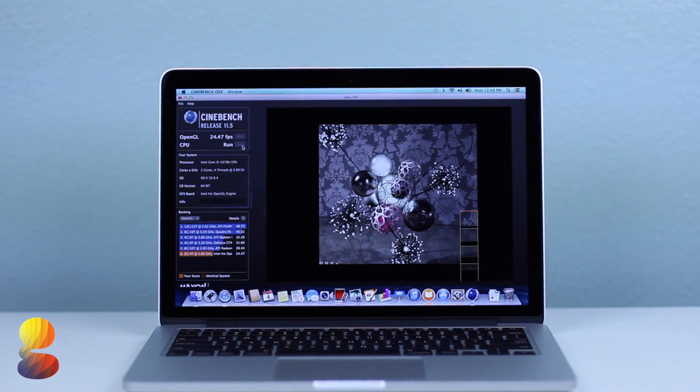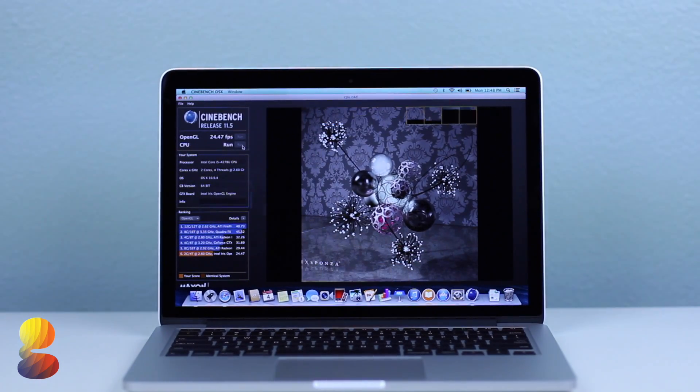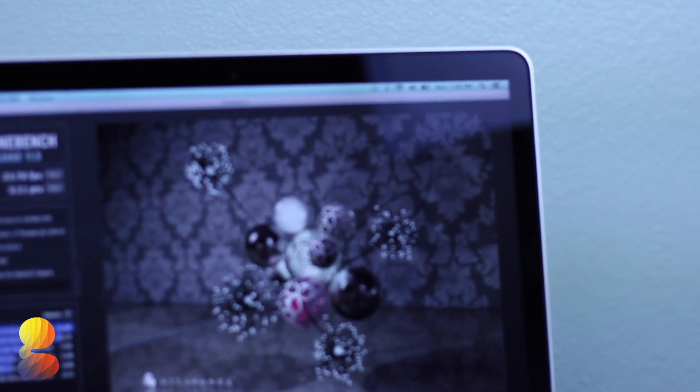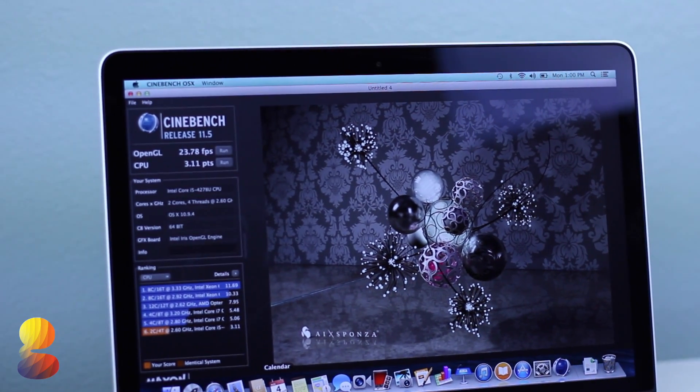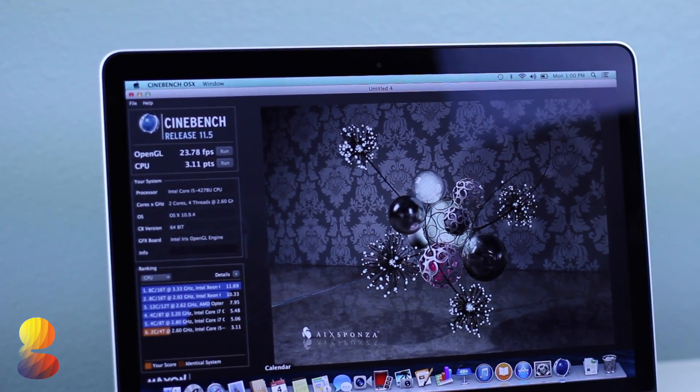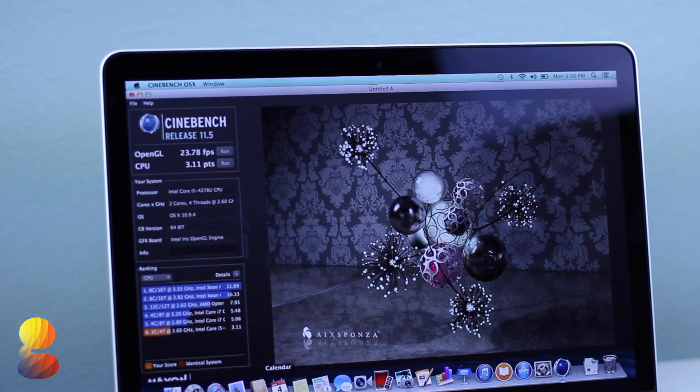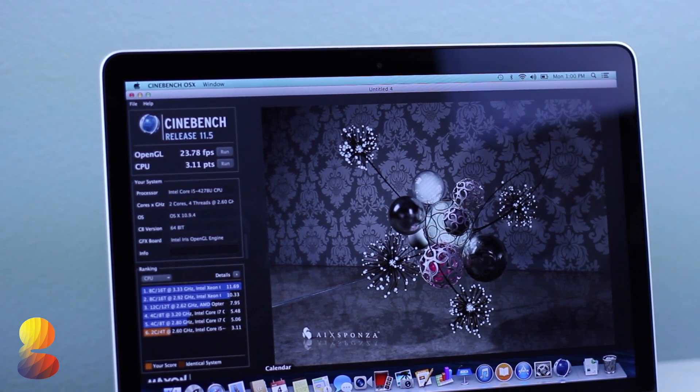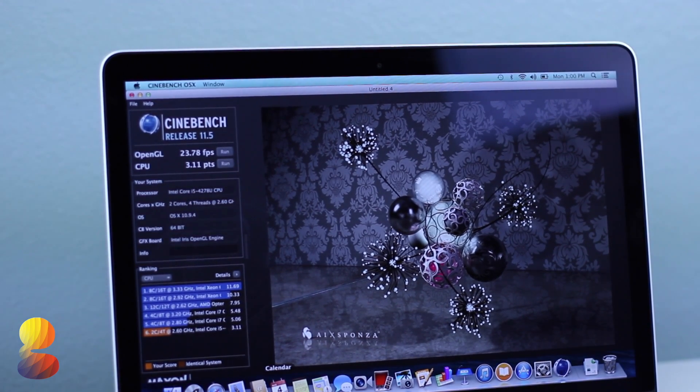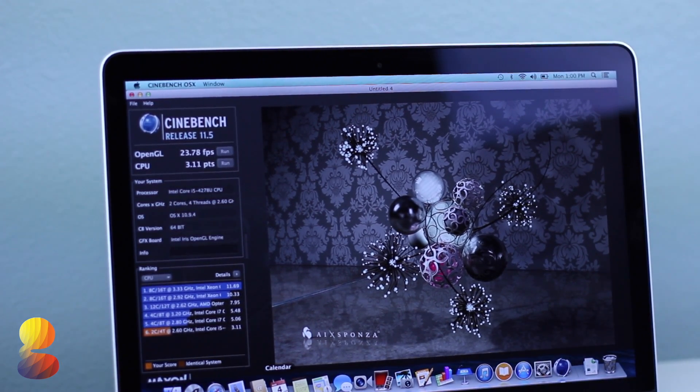Our next test is Cinebench which will test both the CPU and GPU. We received an OpenGL score of 23.78 frames per second and a CPU score of 3.11 points.